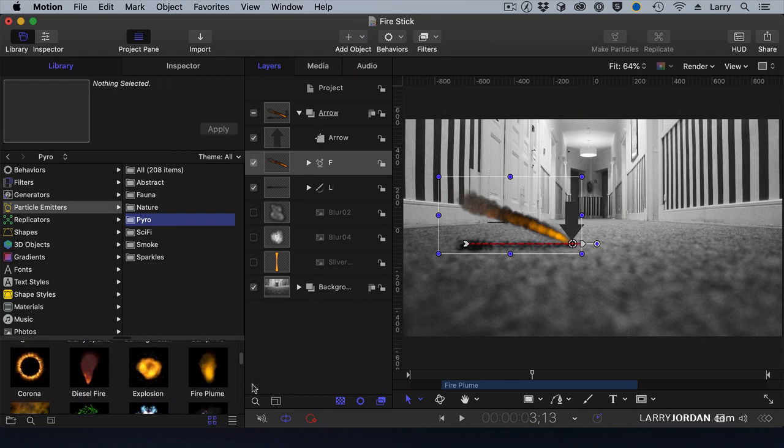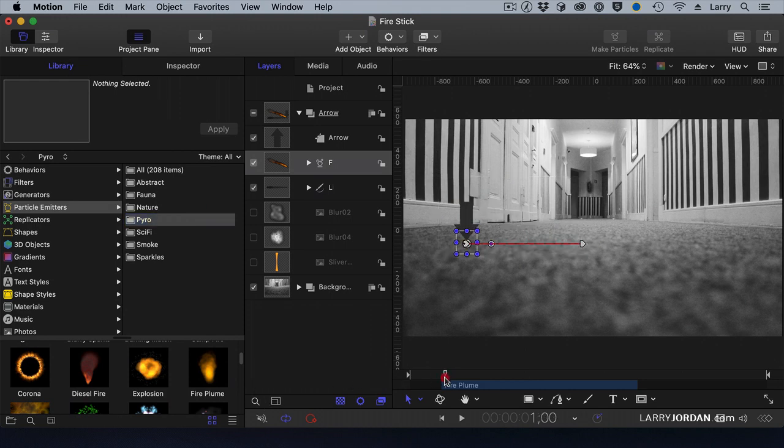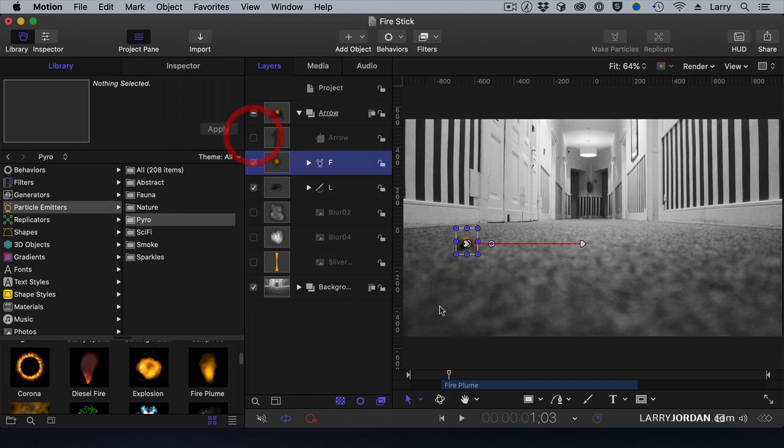Now, what a particle emitter does is it's like spewing smoke out of a smokestack. Well, seeing as the smokestack starts here, where the flame goes straight up, as does the smoke.